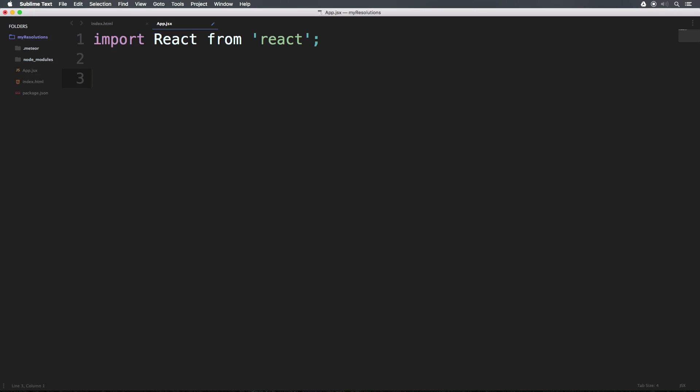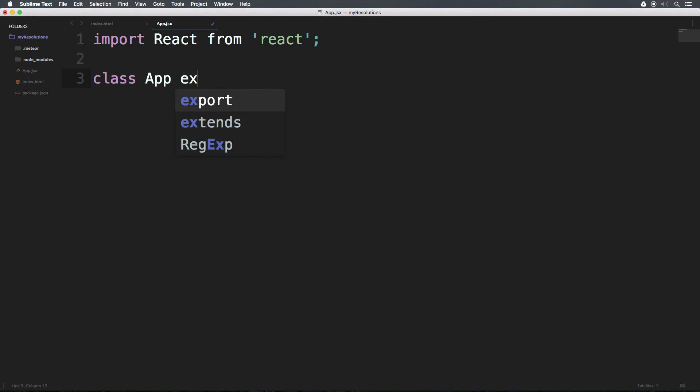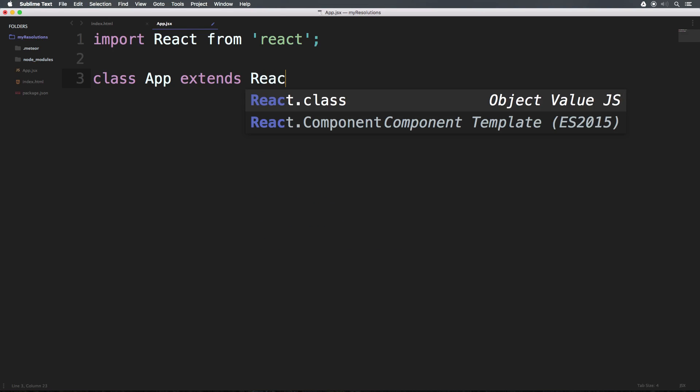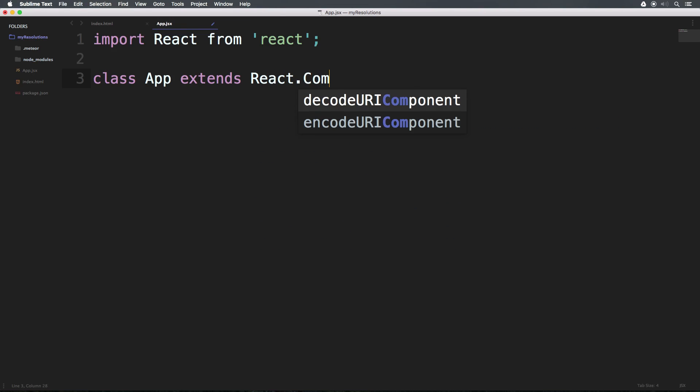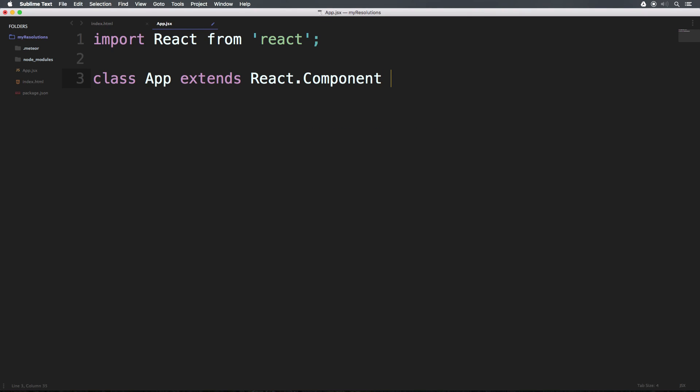So now we want to go ahead and create our first component by saying class app. Now app is the name of our component, and it's going to extends react.component. Now component also needs to be capitalized. And we can have brackets here. Now if you know anything about react, you could say, hey, we don't need this part if we add something up here. Don't worry about that yet. I'm going to show it in another video. I don't want to sort of overload these concepts.